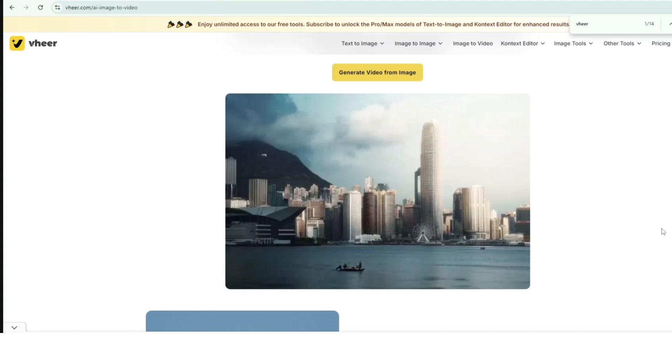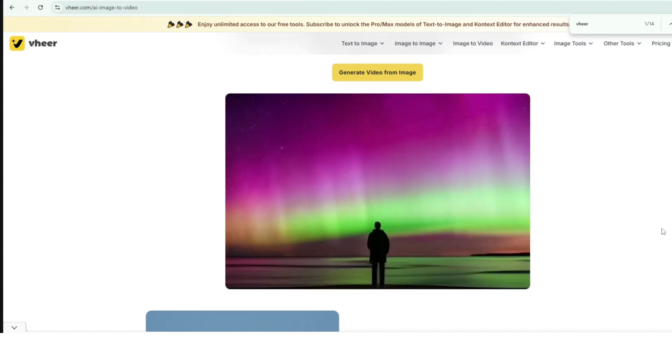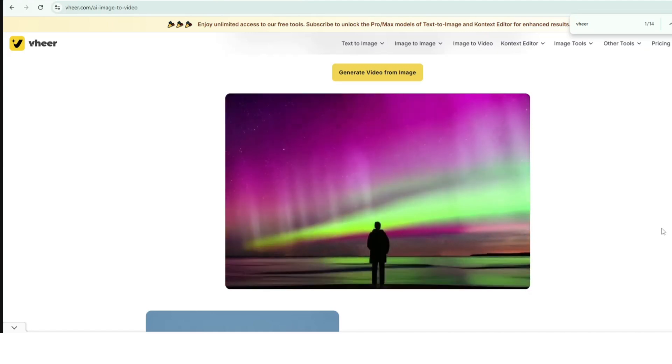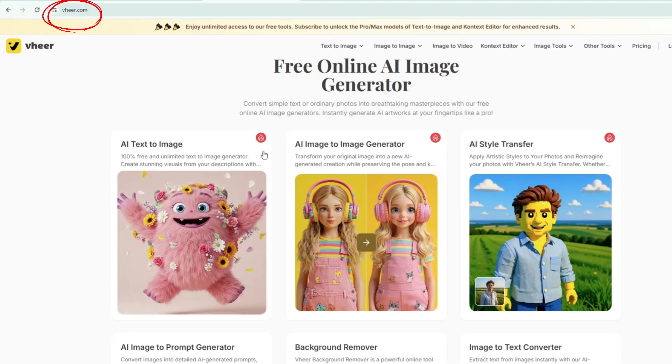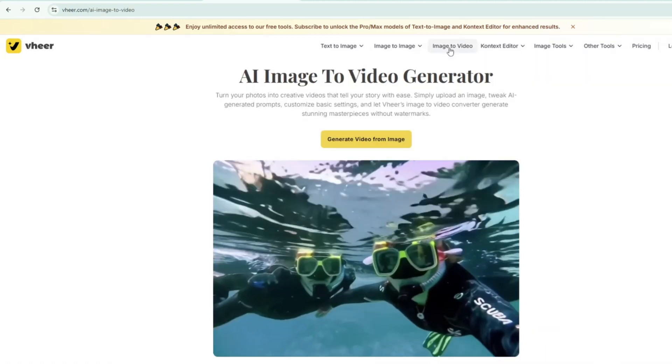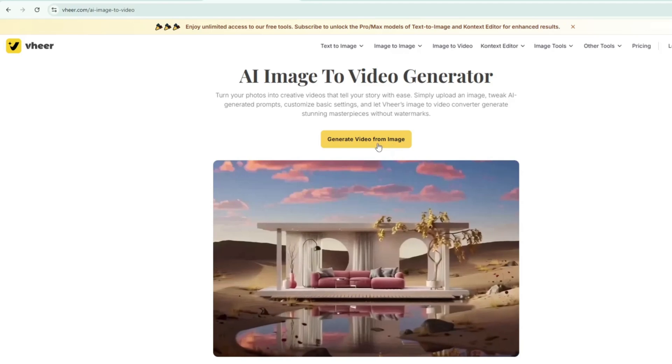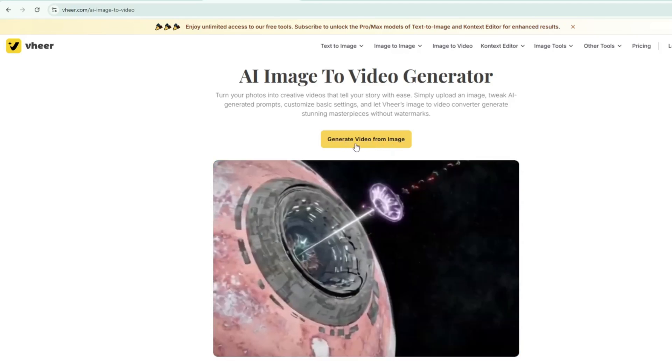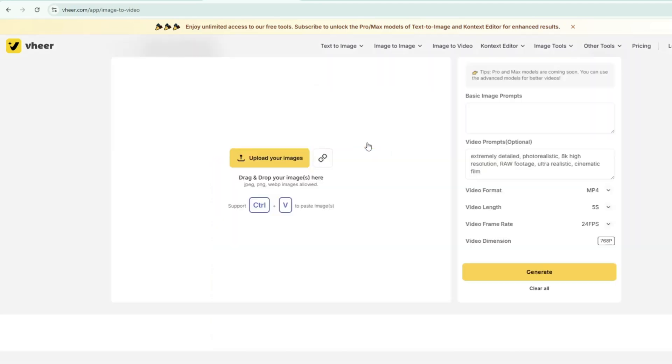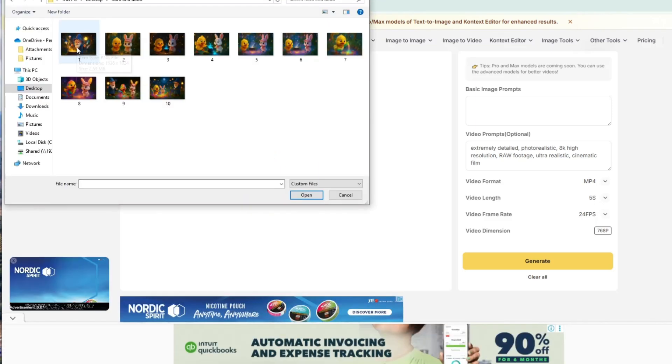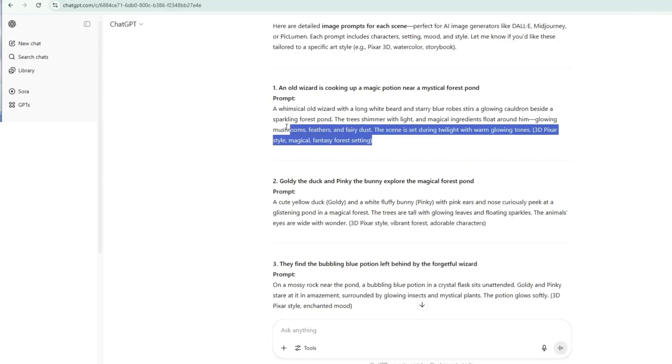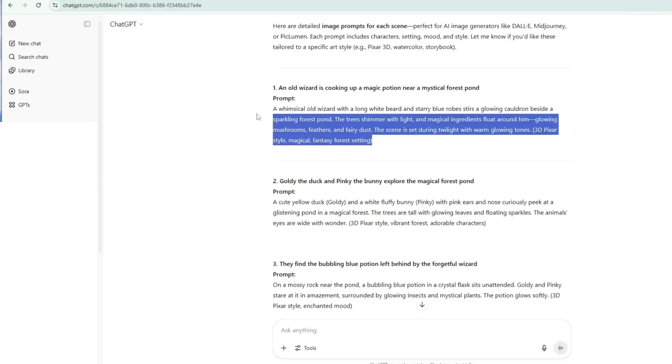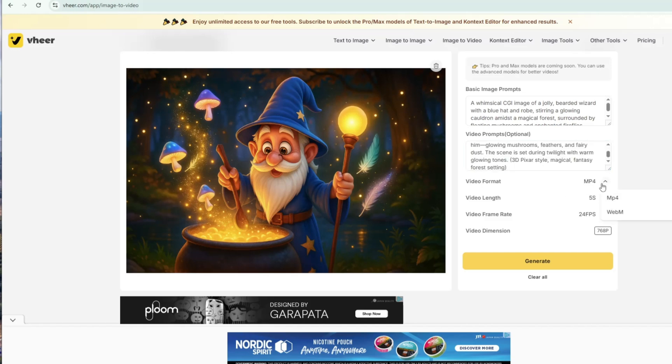Of course, it might not stay free forever, so take advantage of it while you can. To start animating images with Veer, simply search Veer in your browser and click on the official website, Veer.com. Make sure you're on the correct site before proceeding. To get started, click on Image to Video, then select Generate Video from Images. This will take you to the Video Generator section, where you can create unlimited video clips. To generate a video in Veer, start by uploading your image. Then, go back to ChatGPT, copy the image prompt related to that image, and paste it into the Video Prompts box in Veer.